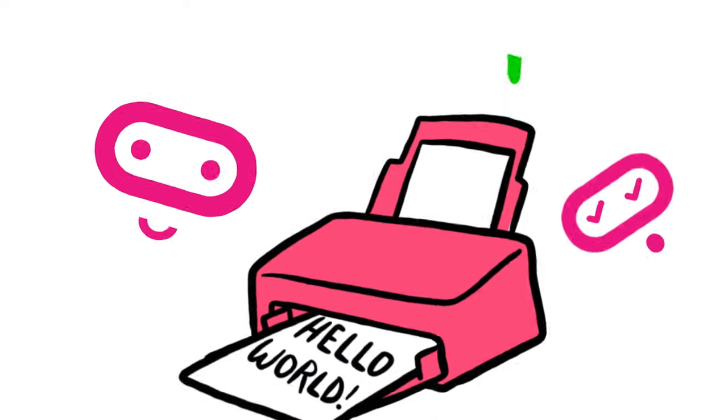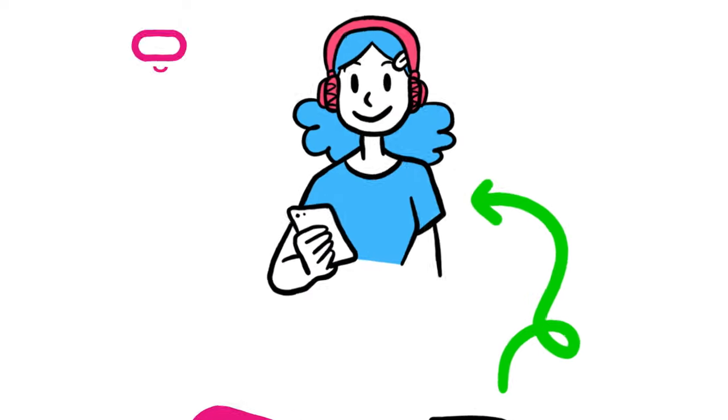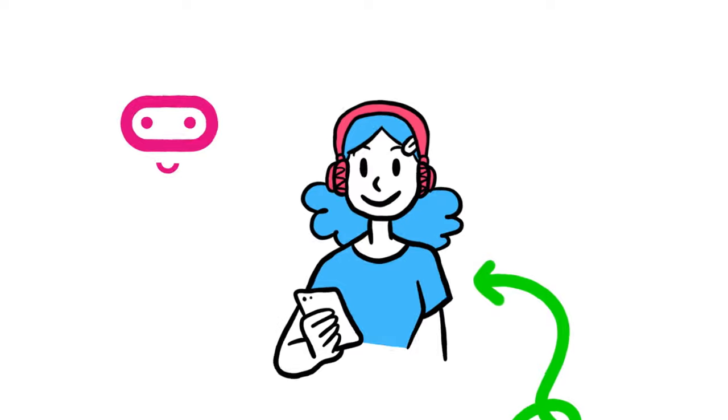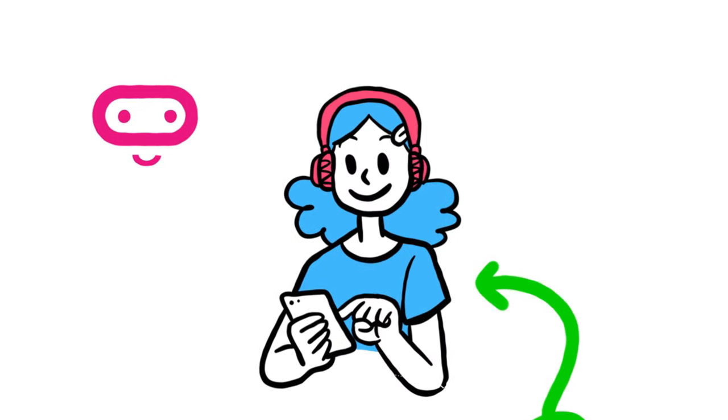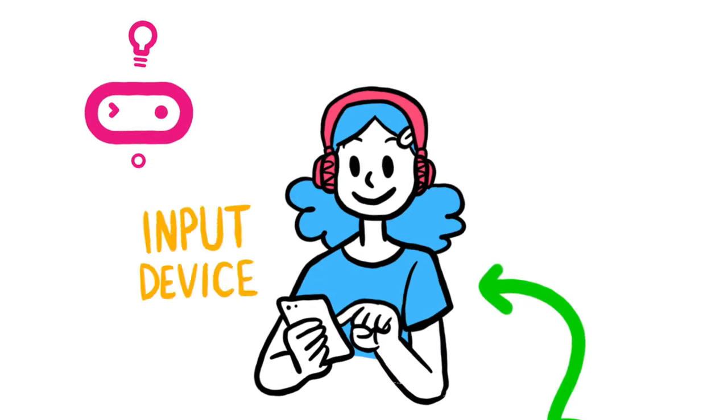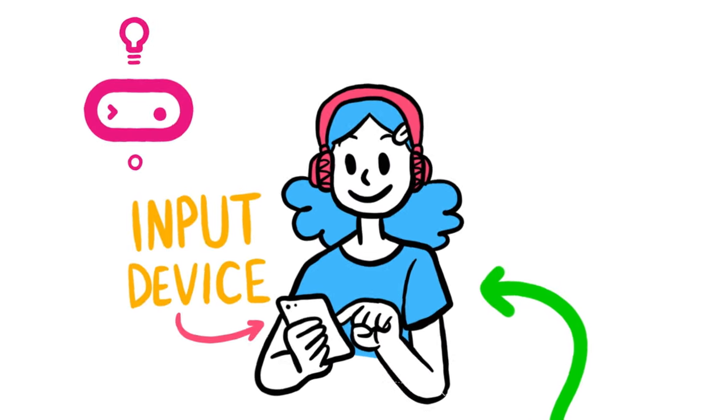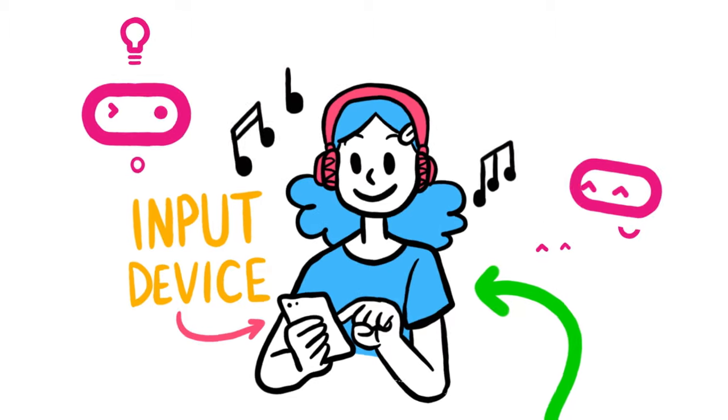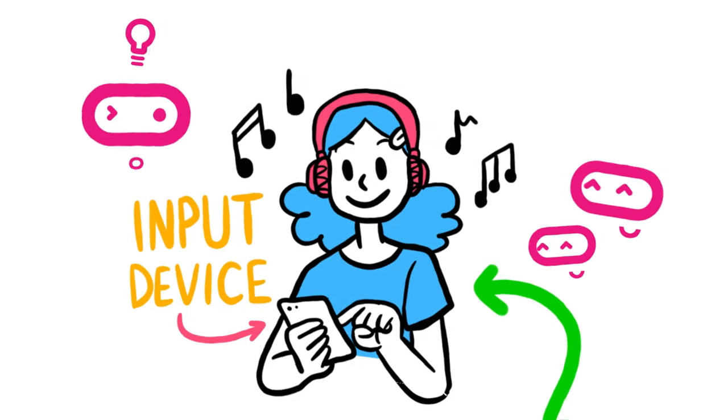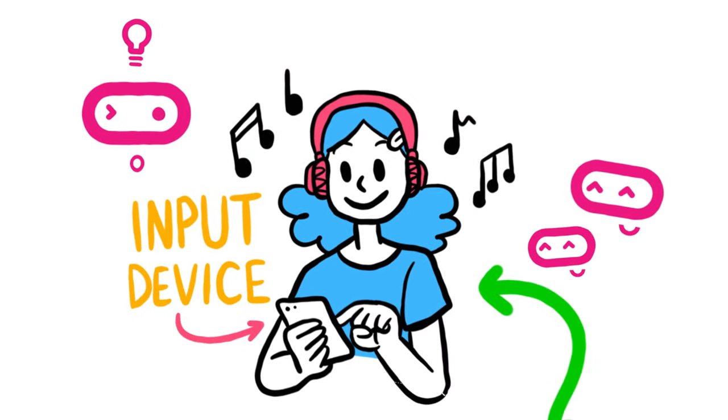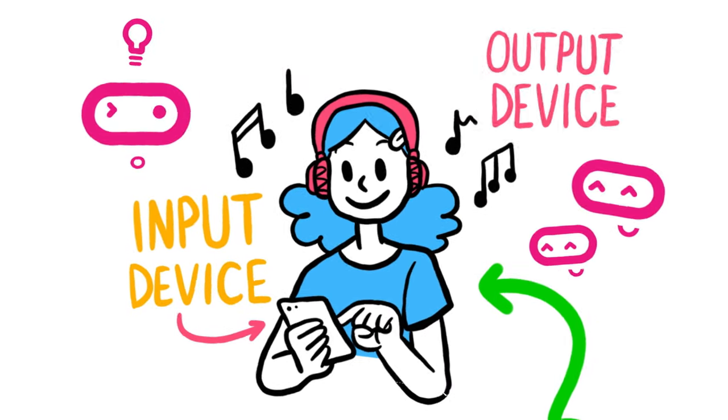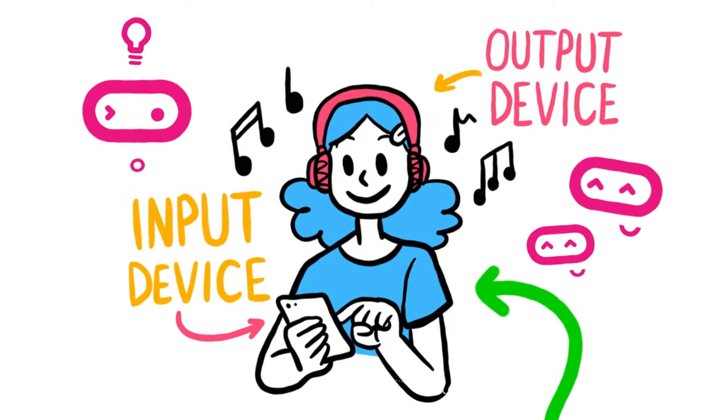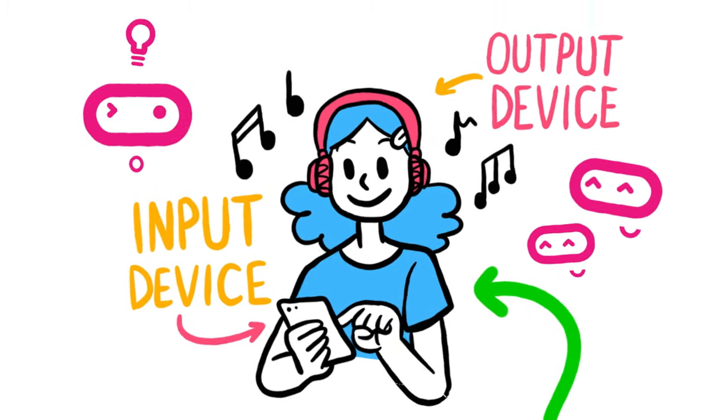So, if you want to play music on your phone and press play on the touch screen, you are using an input device to tell your phone to play the music. The phone will then play the music and the sound will come out through an output device, your headphones.